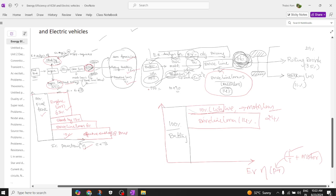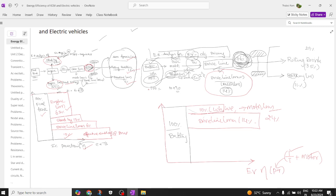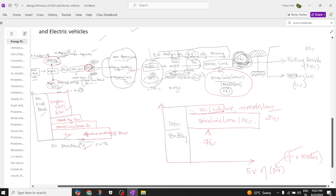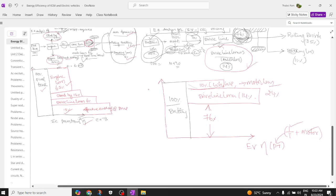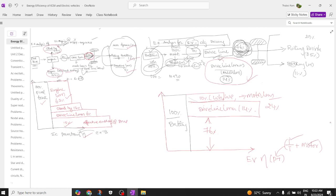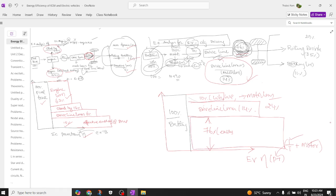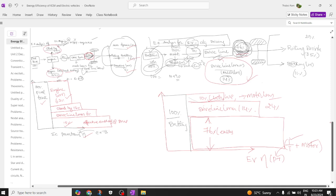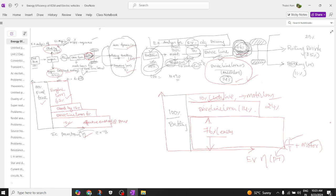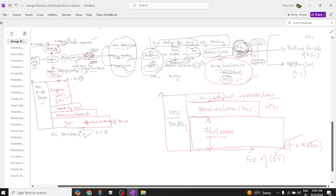The total loss from motor and drive line is 10% plus 14%, which equals 24%. So out of the total 100% available energy, we have 24% loss, and the resultant is approximately 76% of efficiency available at the drive line. So 76% of energy is available at the drive line of an electric vehicle. The 10% is due to hysteresis and eddy current loss, and 14% is the mechanical loss.